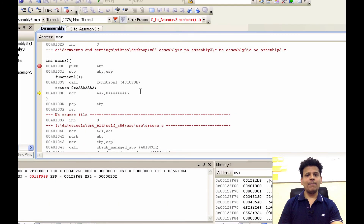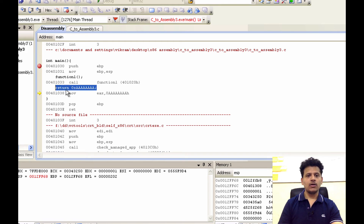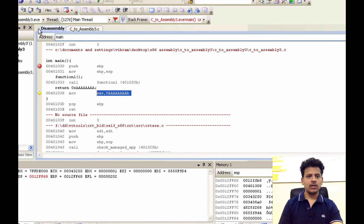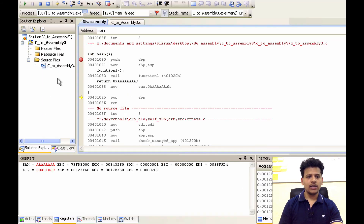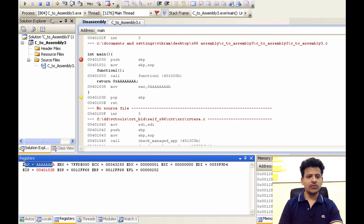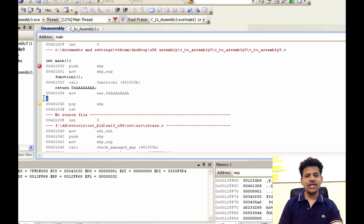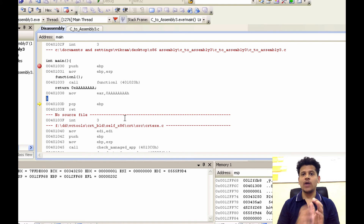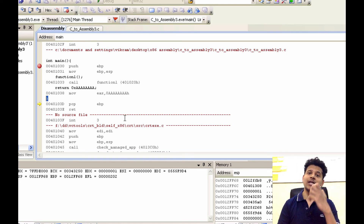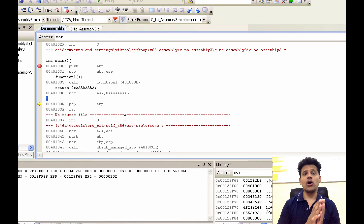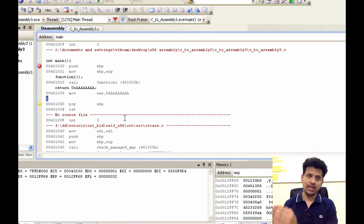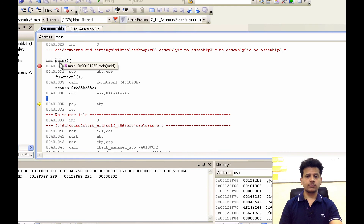Now we are in main. The next C statement is main is returning with the age: age will be moved into the EAX. Let's step into that — age has been moved into the EAX. Main is ending here: it will take the value from the top of the stack and put that into the EBP, to give the stack frame pointer of the function who called main. Step into that — that got moved into the EBP.